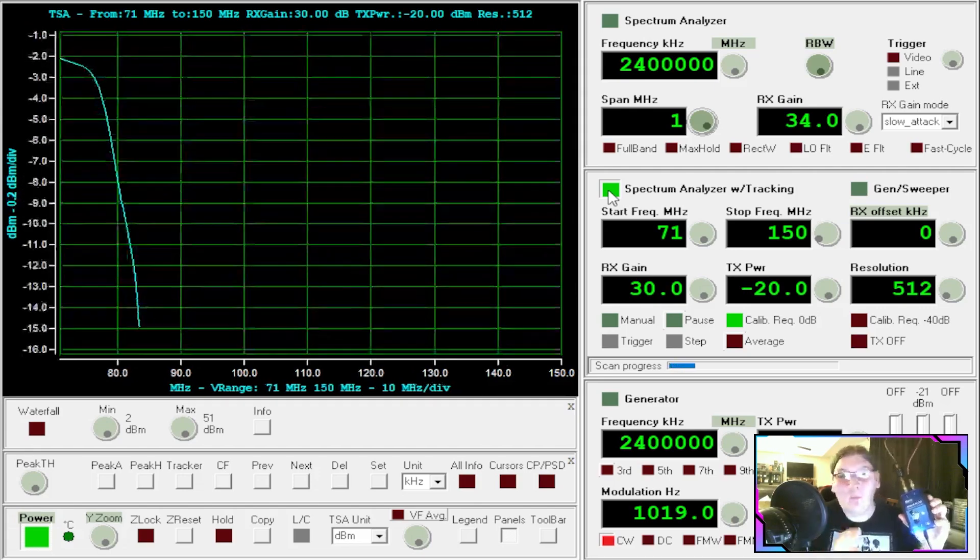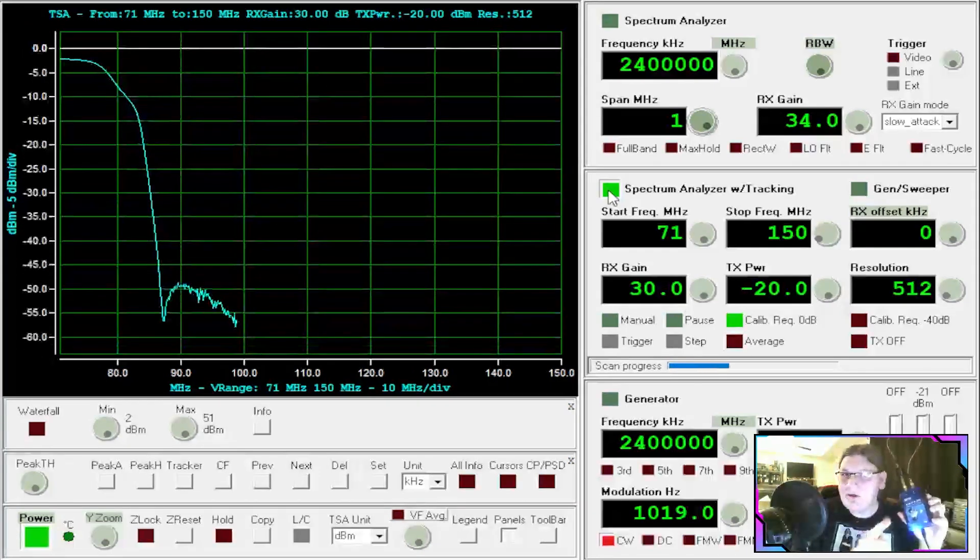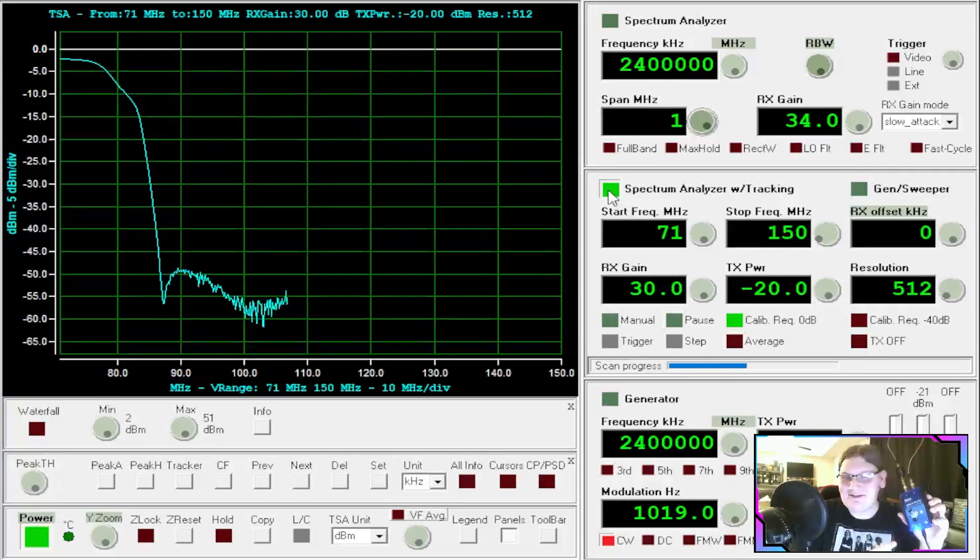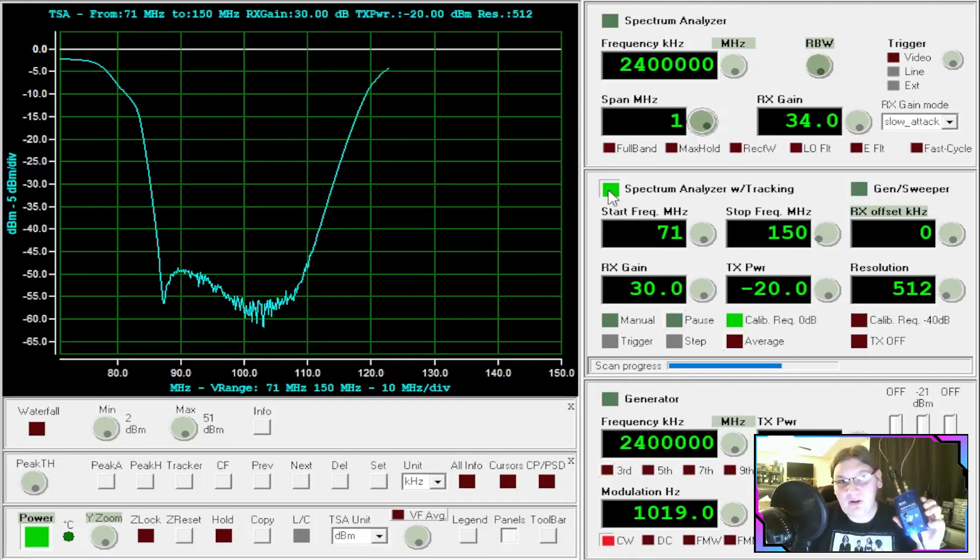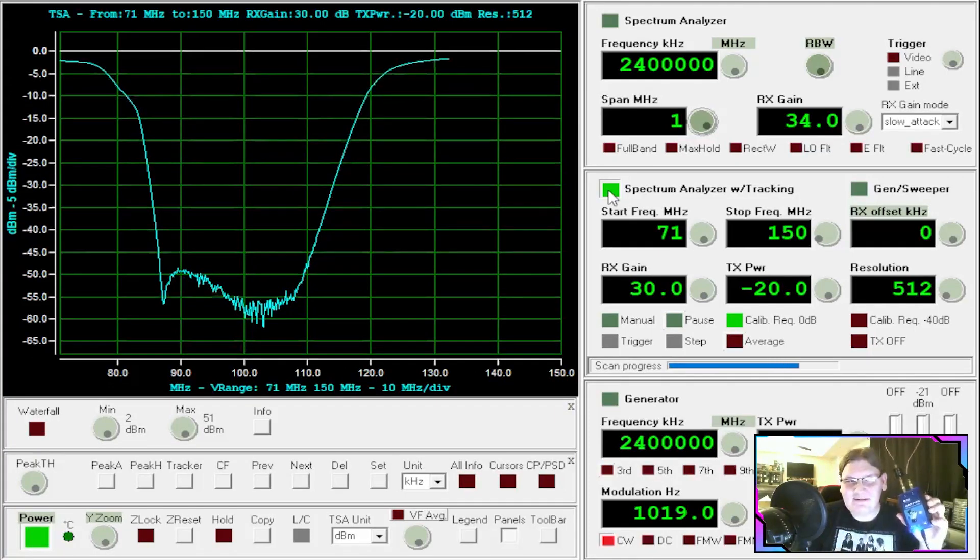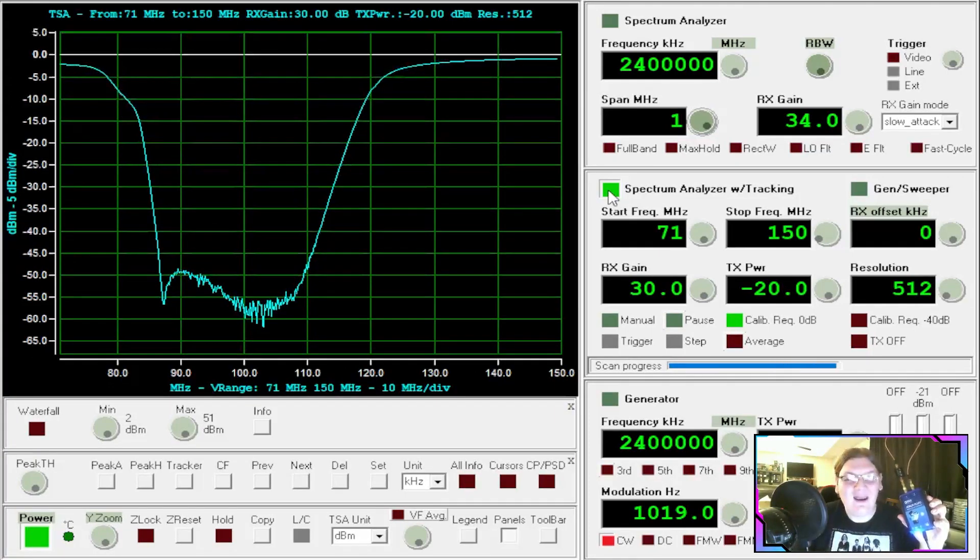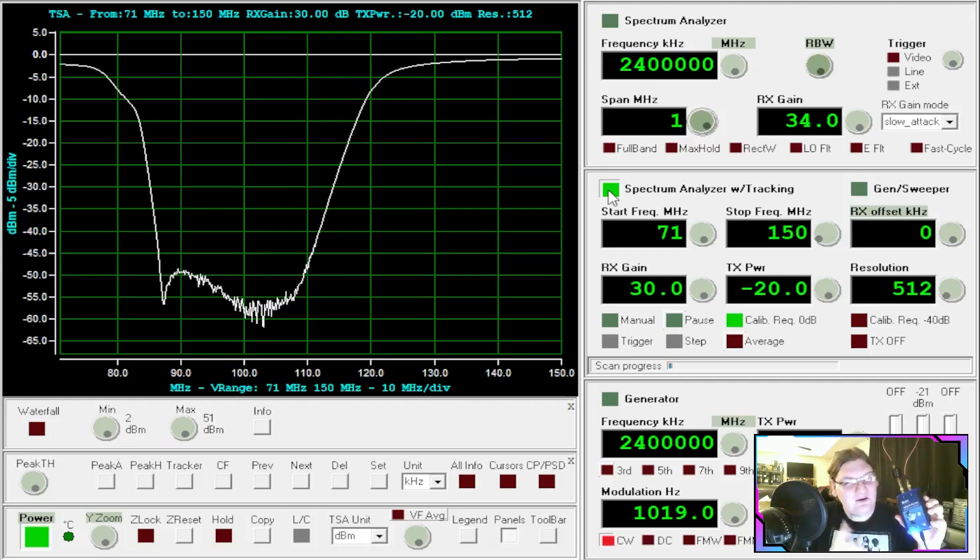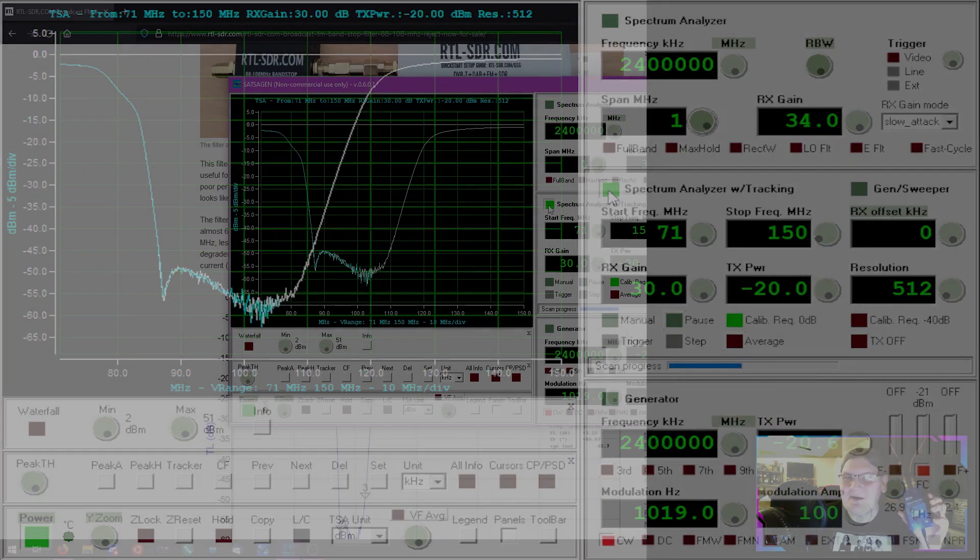Everyone keeps asking me what software-defined radio would make a good spectrum analyzer. Well today I'll be showing you the Pluto SDR along with the Satsigen software and I think you're going to be pretty happy with it. My name is Sarah and you're watching Signals Everywhere.